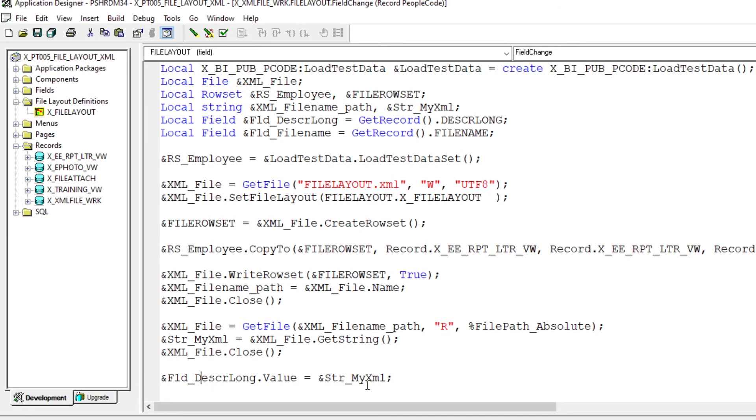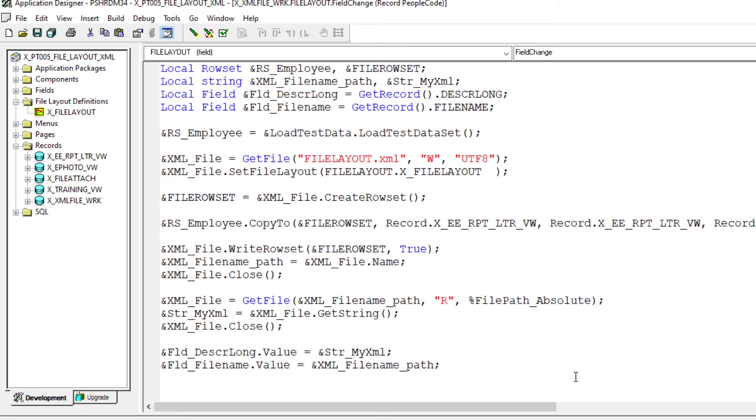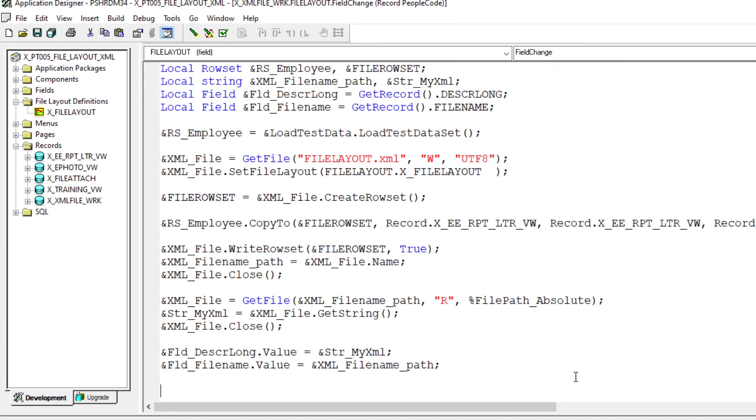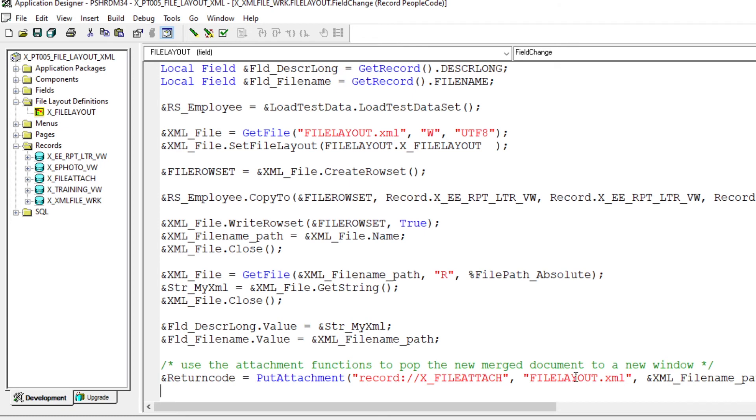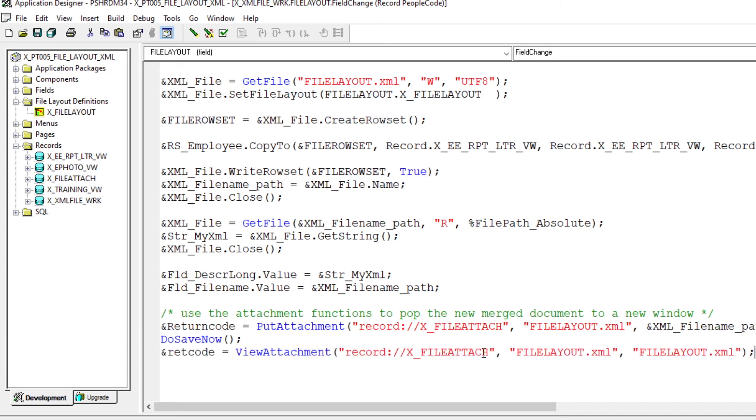We have the long field, which is the XML file name path value, which is the file fully qualified path. Now the last thing, just for this demonstration, we're going to pop that file we just created up to a new tab. So we'll use the put attachment for the fully qualified path. We'll put it into our file attached custom record out there. Next thing to do is save, clear your cache. Last thing to do is do a view attachment and pop that up. At this point, we're done.